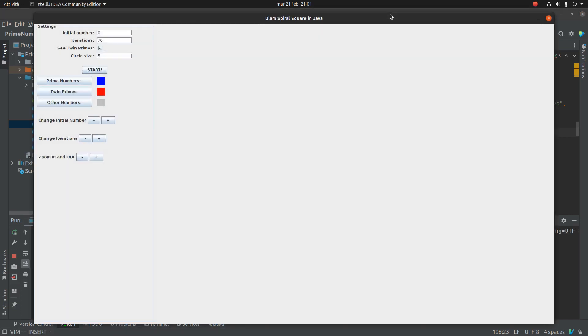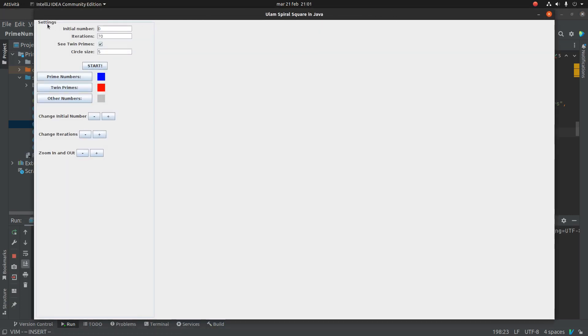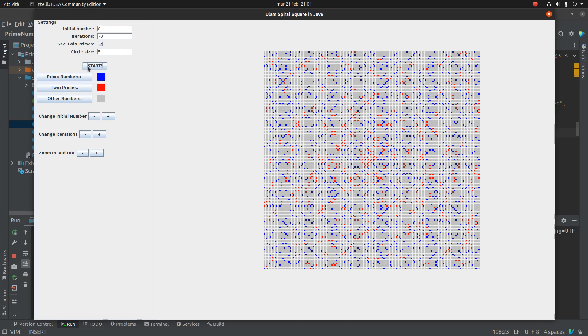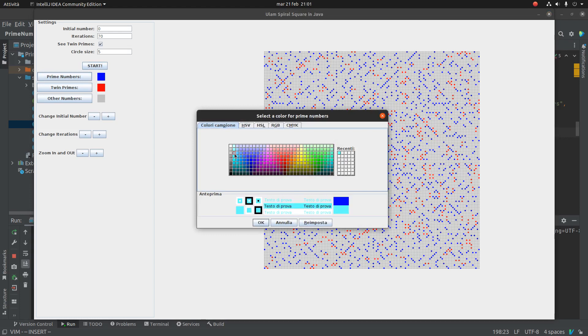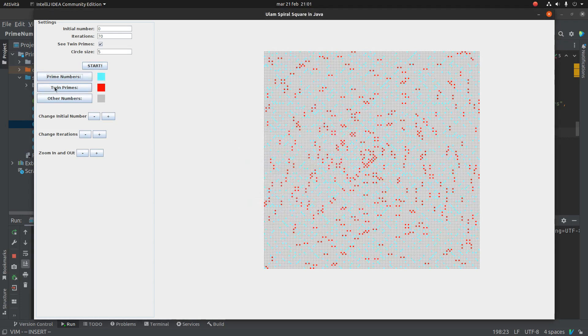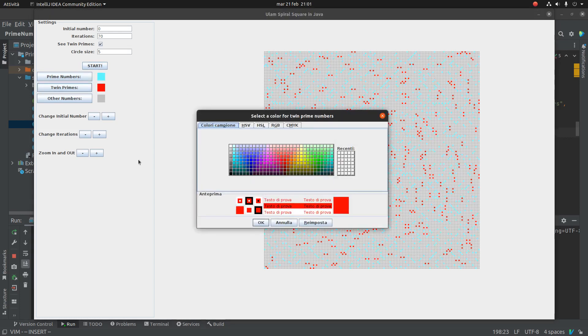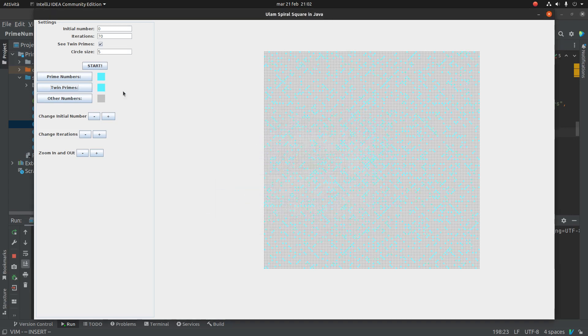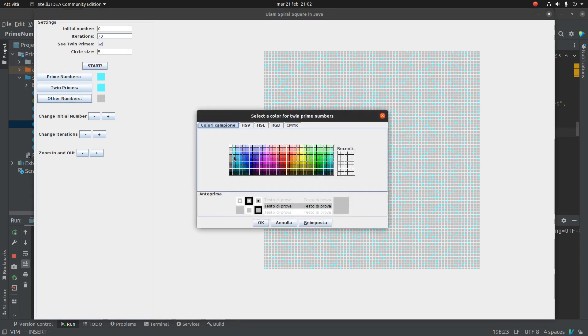I have improved the program with a set of controllers in the left side of the panel. We can change the initial number of the spiral, the iteration, you can change the possibility to see twin prime numbers, the size of the circles which is the number of the radius, and you can also change the color of prime numbers, twin prime numbers, and the other numbers, the normal numbers.